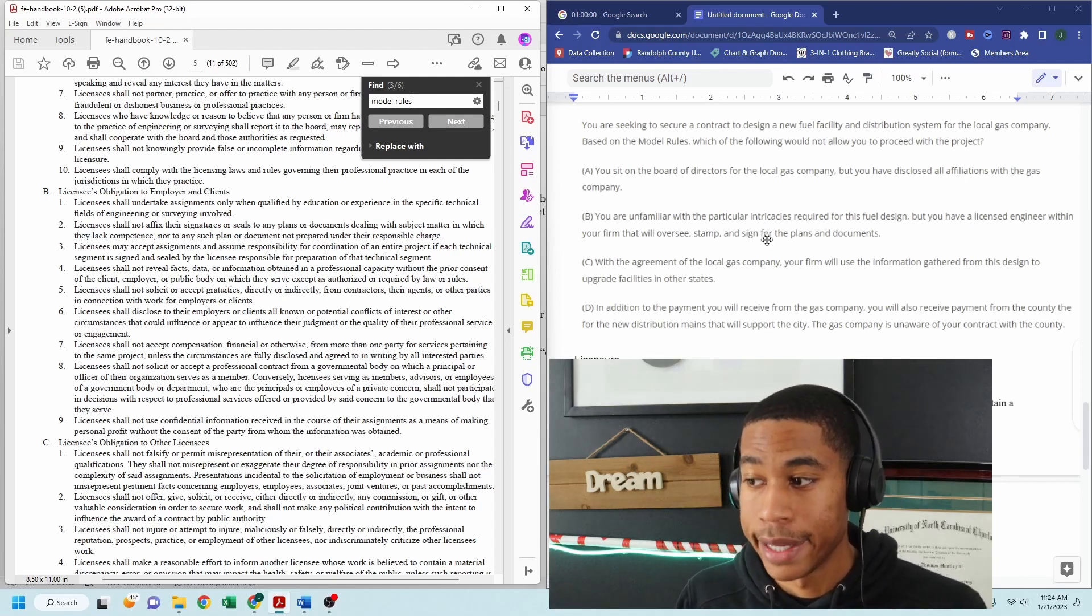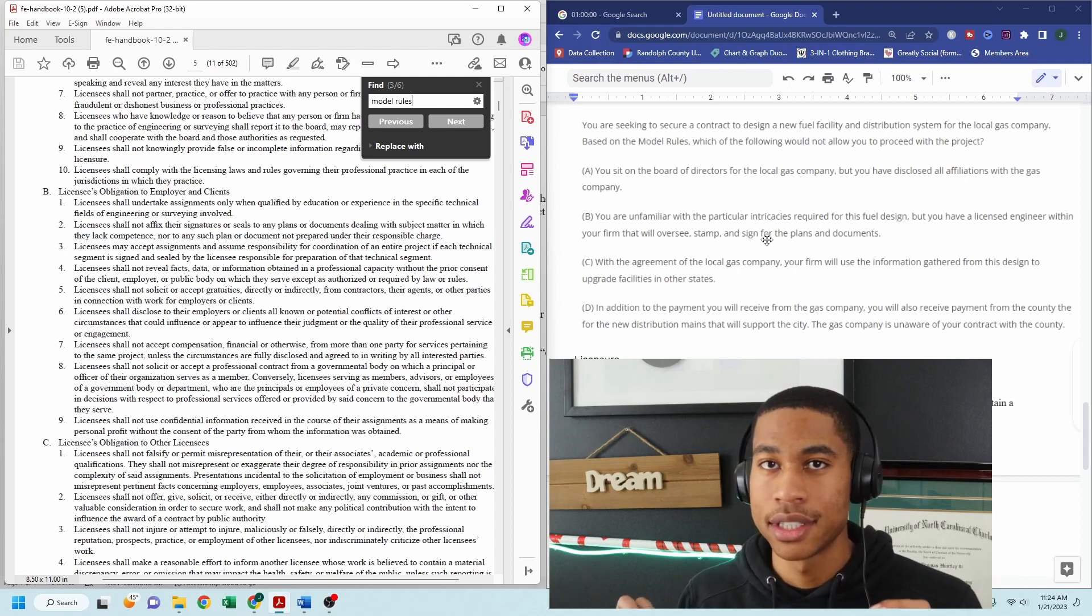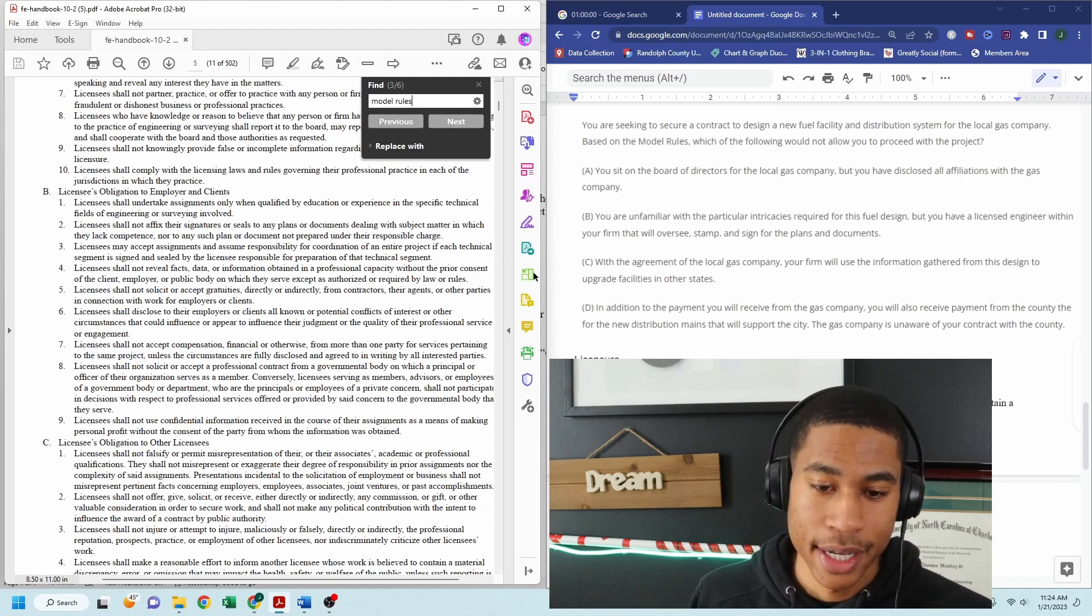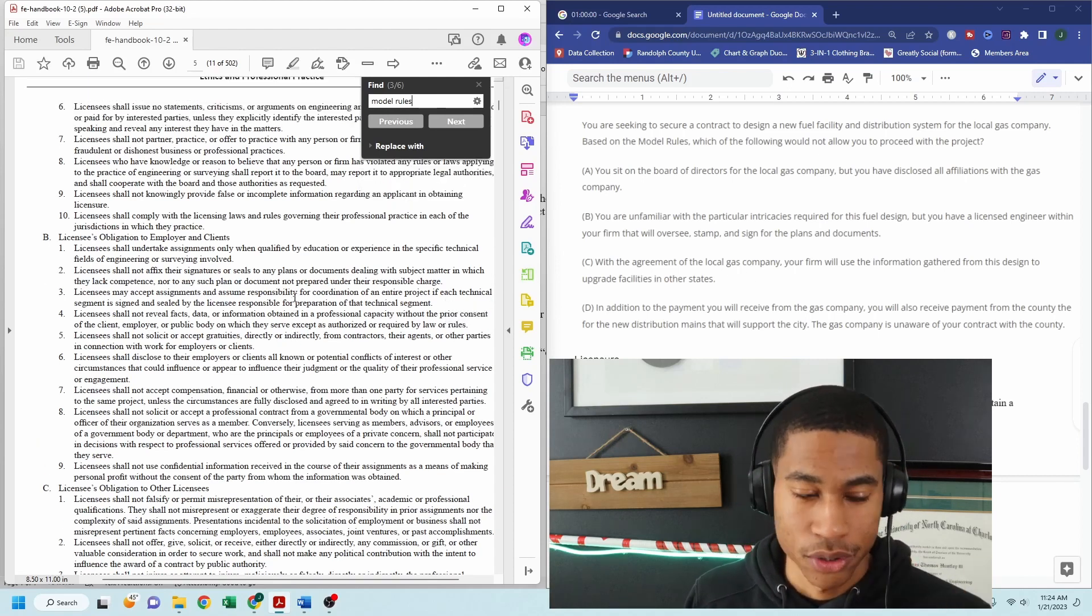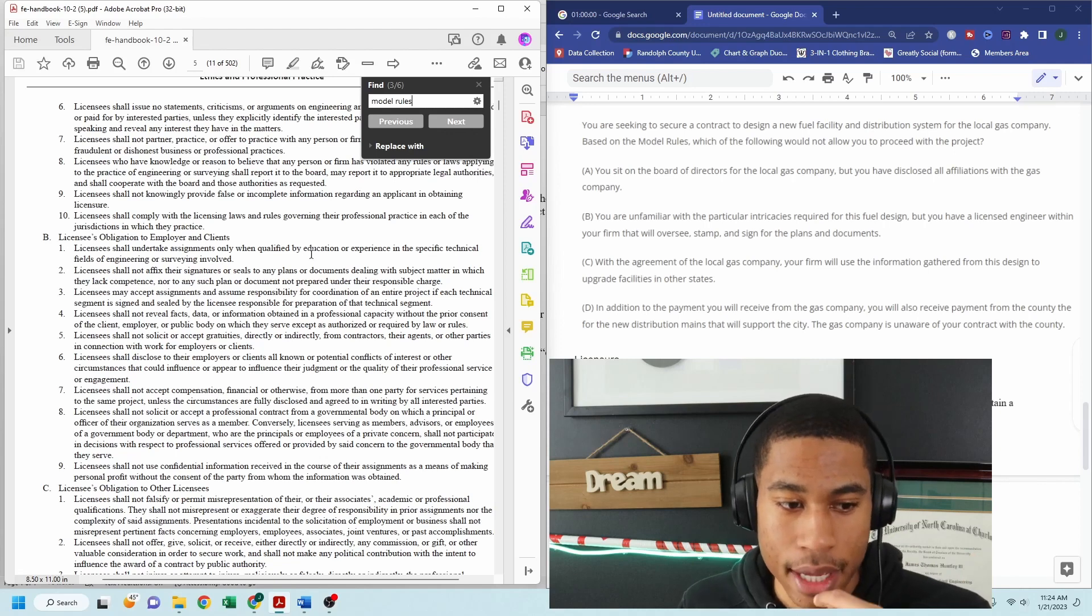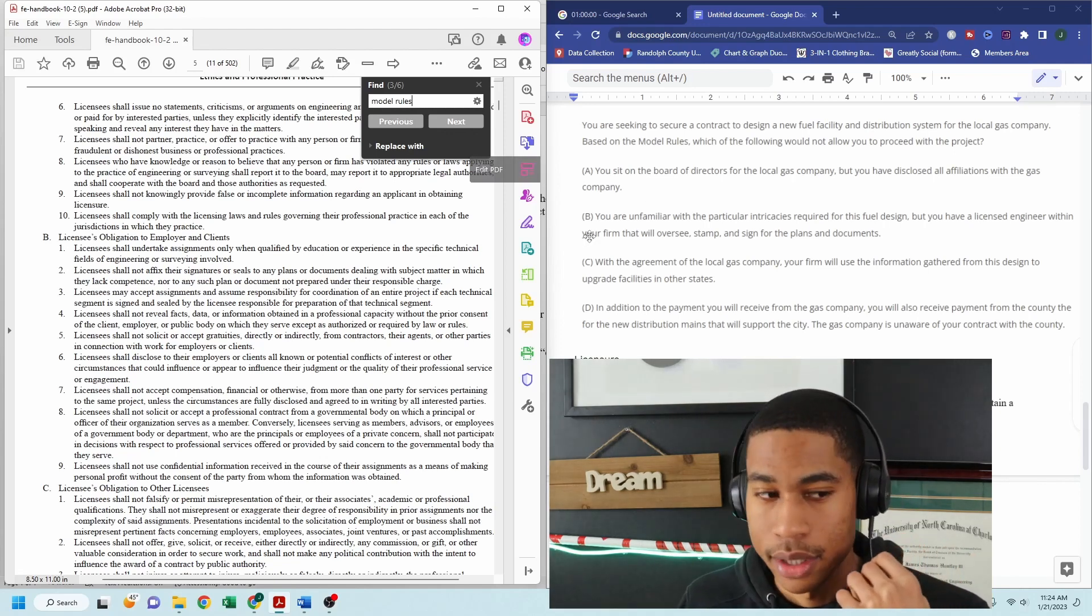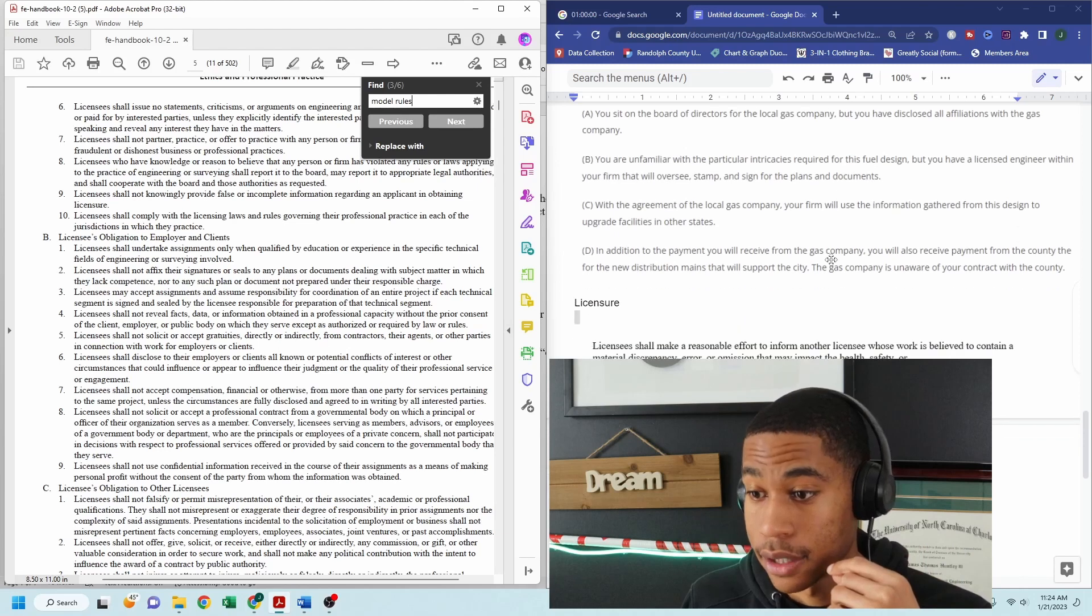with the local gas company and getting all these different payments from these two different clients without them being unaware. All the parties need to know everything. And so that's important to have gone through your FE manual so that you are familiar with this stuff.